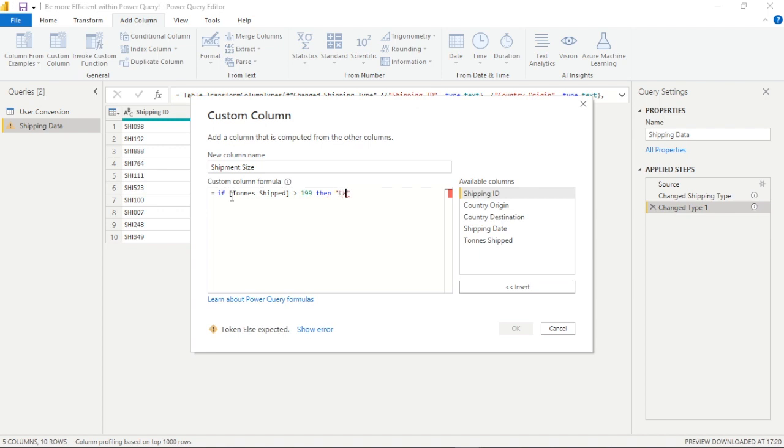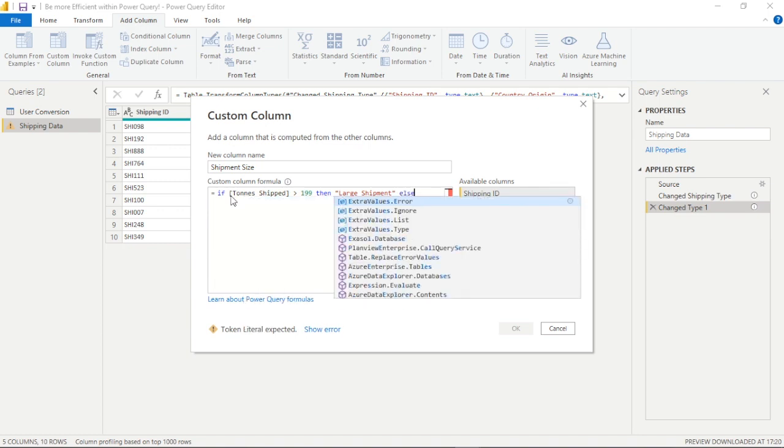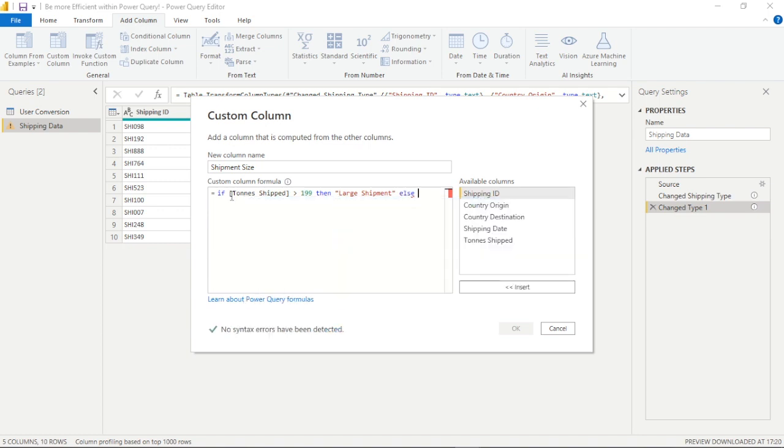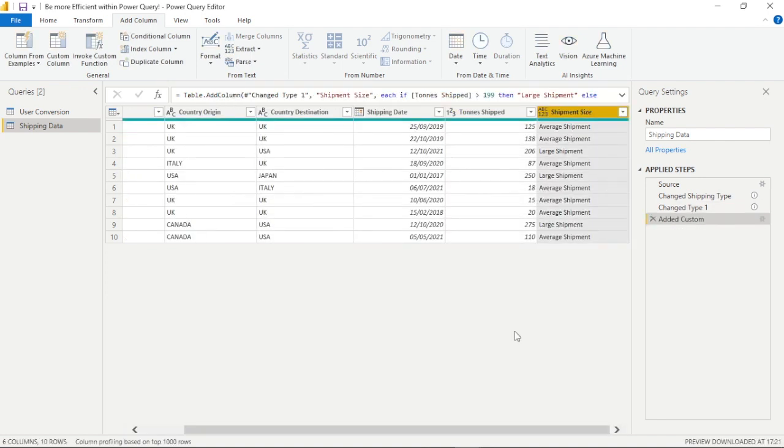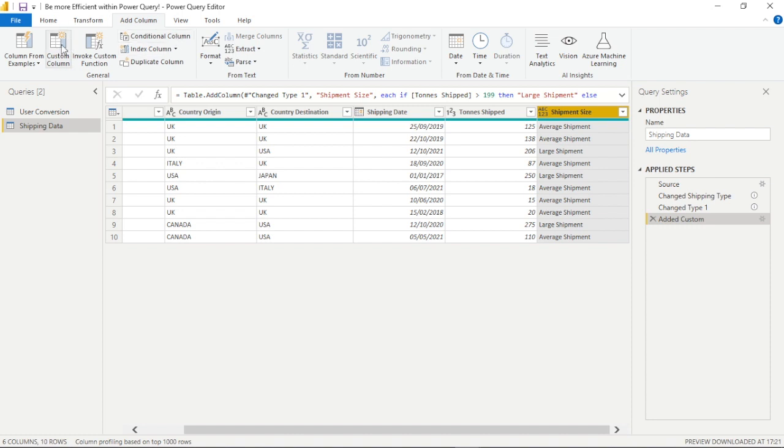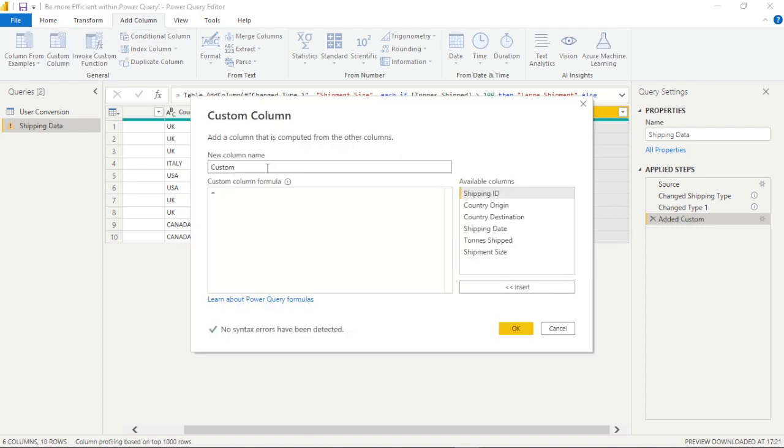So again the syntax is quite simple and it's just slightly different within Power Query than other programming languages. So we can say if the tons shipped is greater than 199, so 200 or over, then we classify it as a large shipment in new column else we can just say it's an average shipment. So great we're already seeing the power of this and that works as expected and the syntax is pretty intuitive.